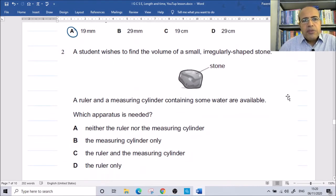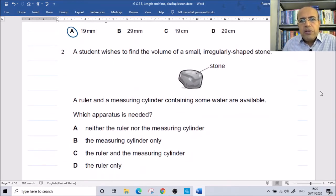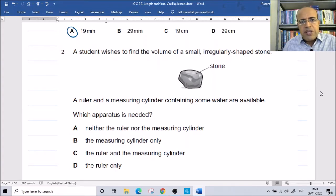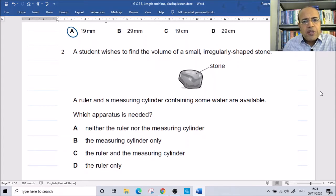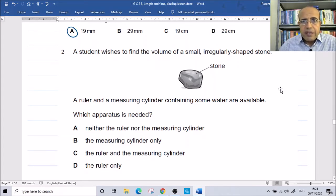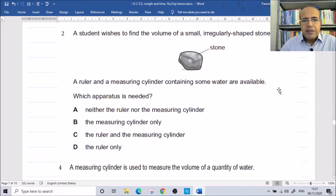A student wishes to find the volume of a small, irregular-shaped stone. A ruler and a measuring cylinder containing some water are available. Which apparatus is needed? The answer is the measuring cylinder only.